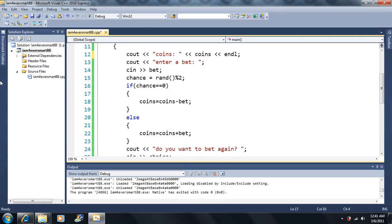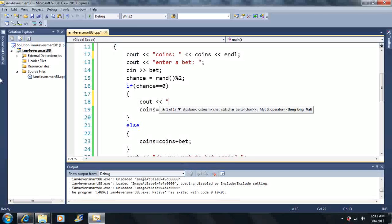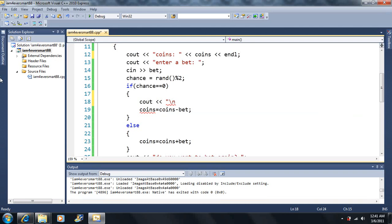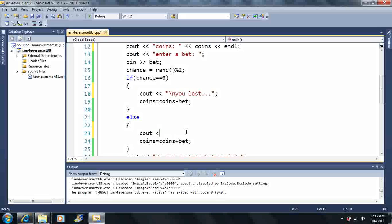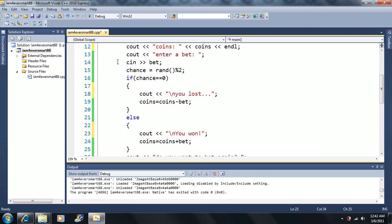Let's soup this up a bit. We'll add: if chance equals zero, cout a newline and 'You lost,' else cout a newline and 'You won!' with an exclamation mark to make it exciting. Now we have 10 coins, bet five — you won! Do you want to bet again? Also, the backslash n escape sequence creates a new line, so we can use that to format the output.